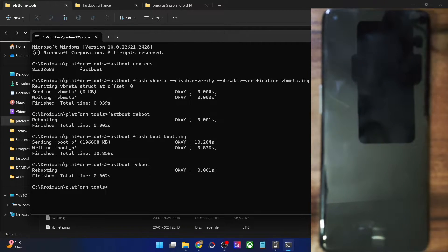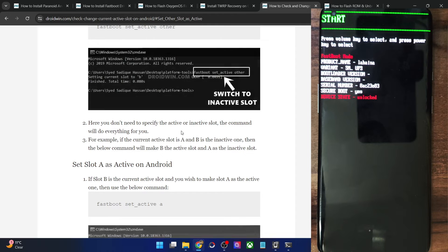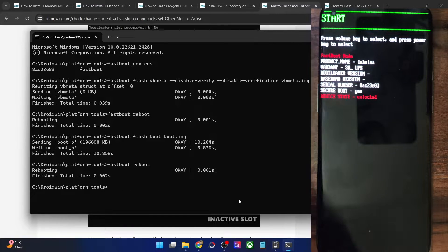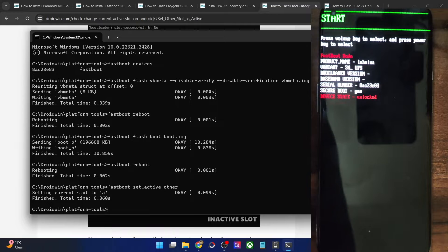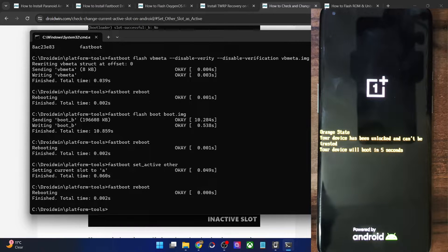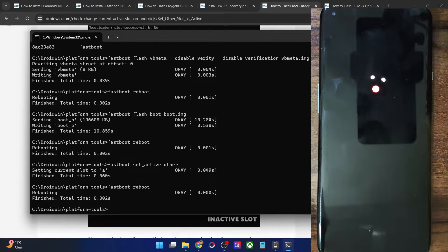If your phone still does not boot to the OS, we have one more fix. My phone is again booting to fastboot mode, so let's try changing the slots. The command is fastboot set_active other. Paste the command in the CMD window and hit enter — the slot has been changed. Now do a reboot and see if the phone boots to the OS. In my case, the issue was with the corrupted current active slot; the inactive slot was working fine.